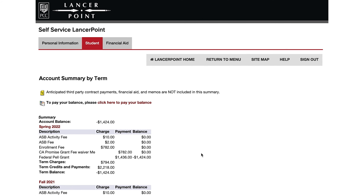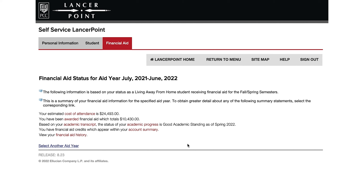If you add or drop units before the freeze date, your refund will be adjusted accordingly. You can expect to receive two disbursements per semester. The first disbursement comes at the beginning of the term, and students generally receive their second disbursement closer to the midway point of the semester.